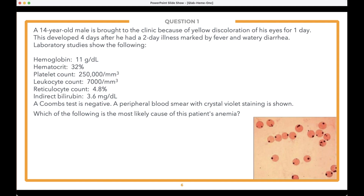Now let's read the vignette: A 14-year-old male is brought to the clinic because of yellow discoloration of his eyes for one day. This developed four days after a two-day illness marked by fever and watery diarrhea. Lab studies include hemoglobin, hematocrit, platelet count, leukocyte count, reticulocyte count, indirect bilirubin, and a negative Coombs test. A peripheral blood smear with crystal violet staining is shown.